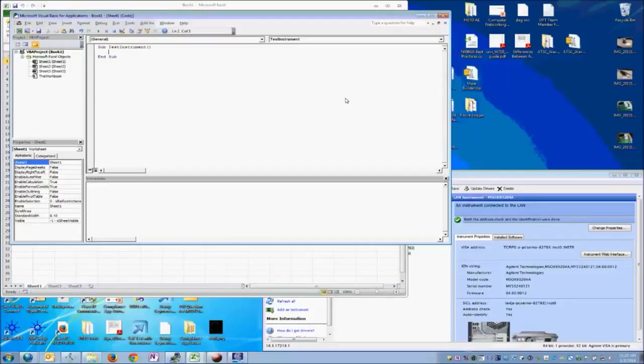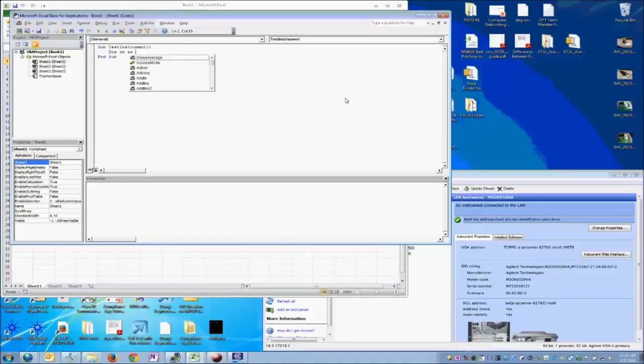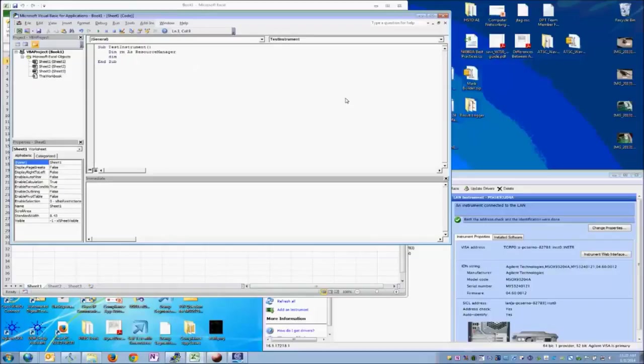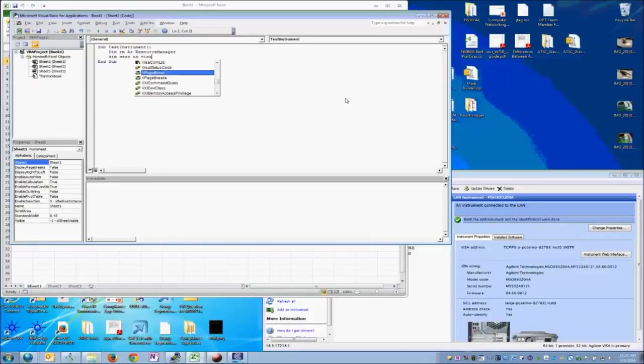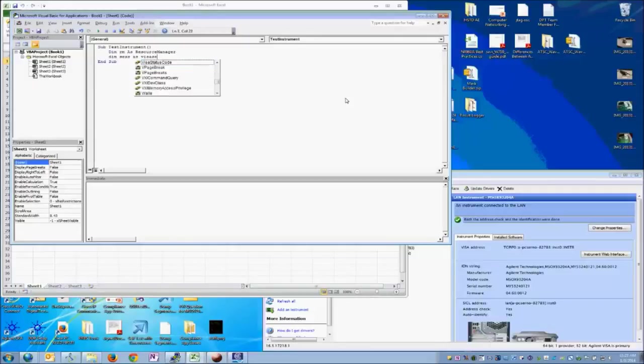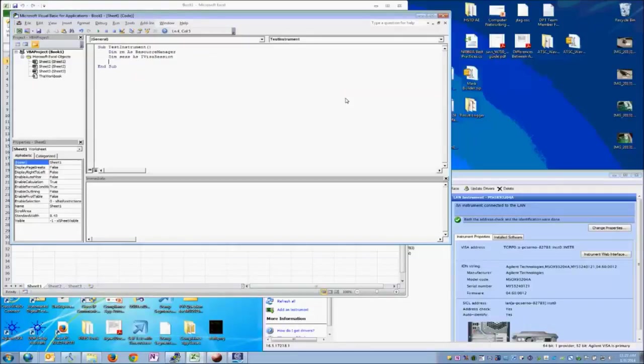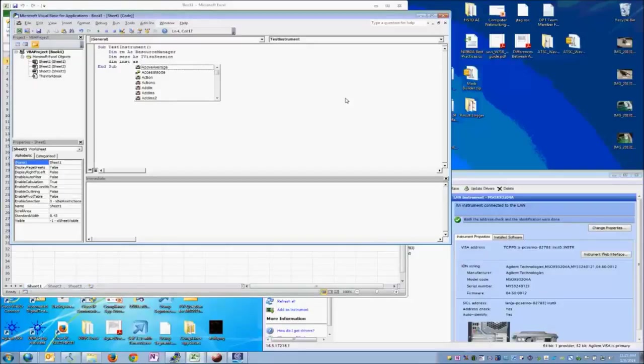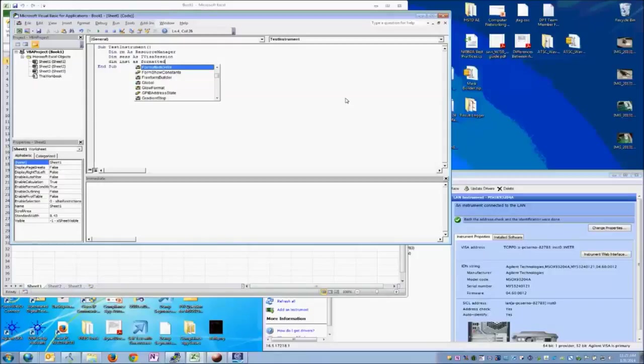So we're going to start out by defining a resource manager to work with. And then we'll define a session as VISA session. It's actually I VISA session because it's an interface VISA session. And then we're also going to create an object we're going to call inst to represent instrument, but it's actually a formatted I.O. 488 object.